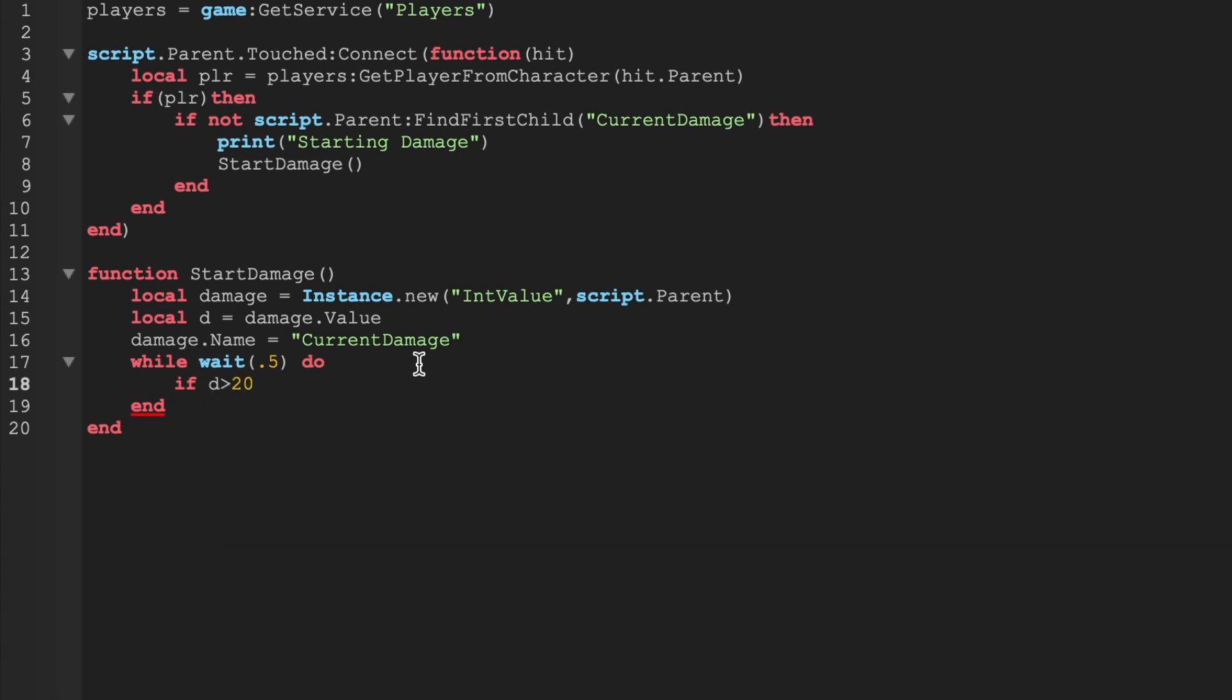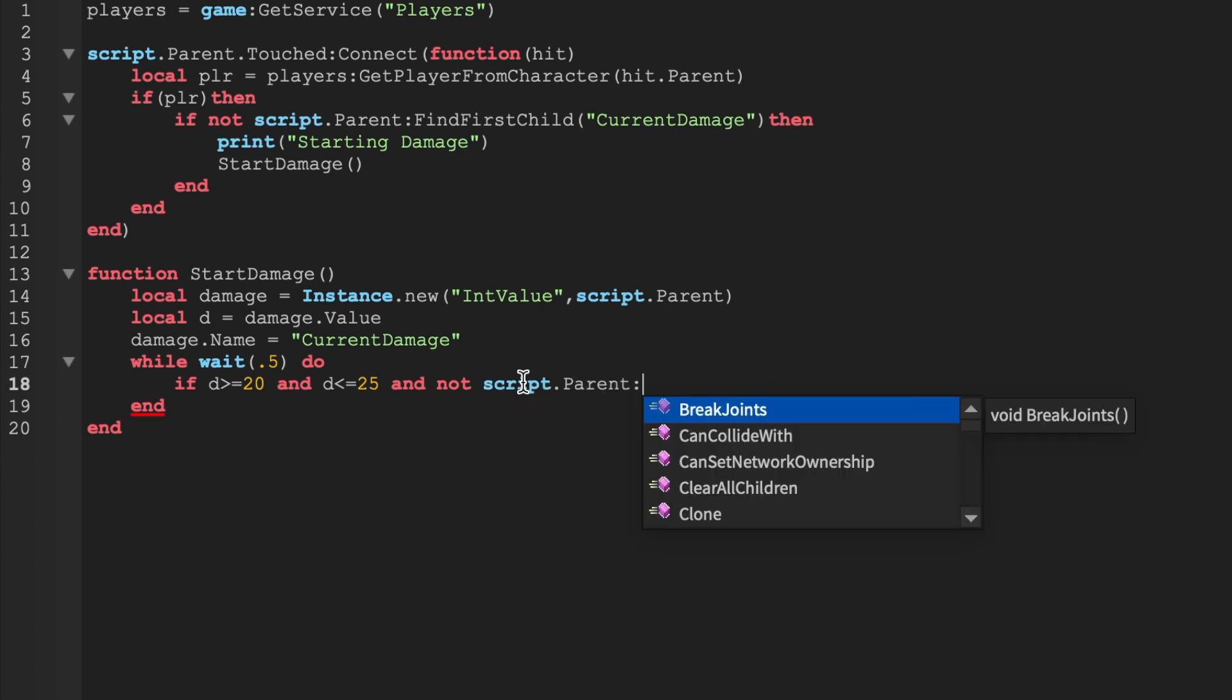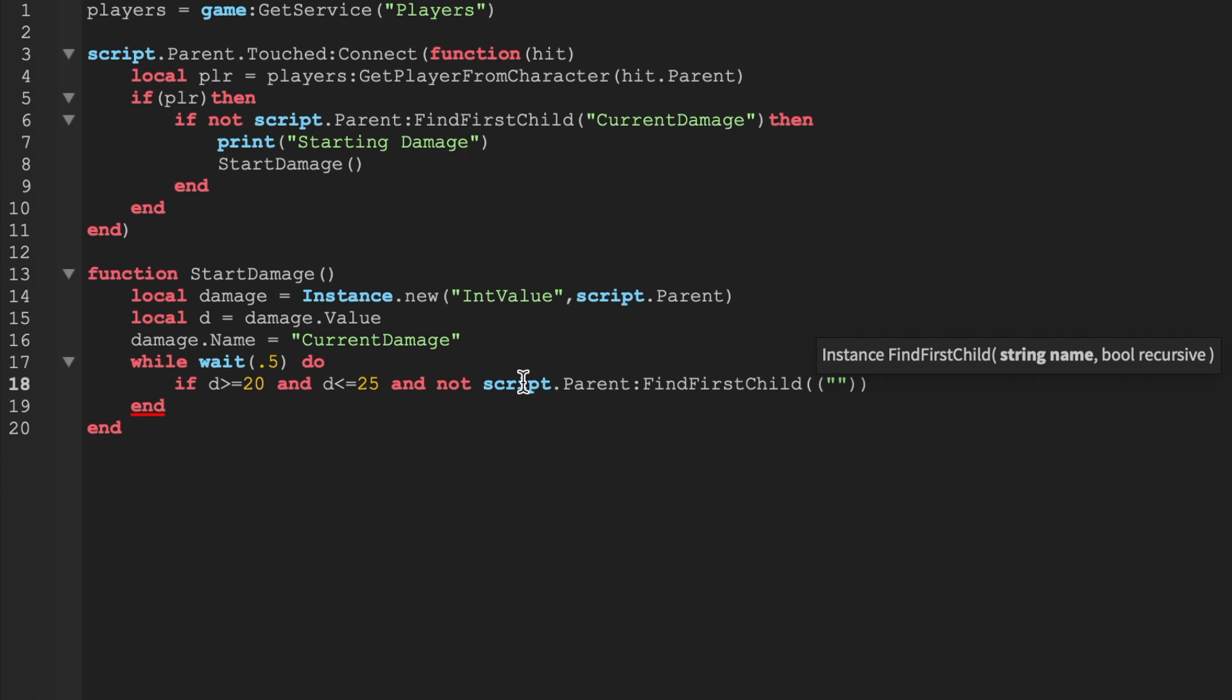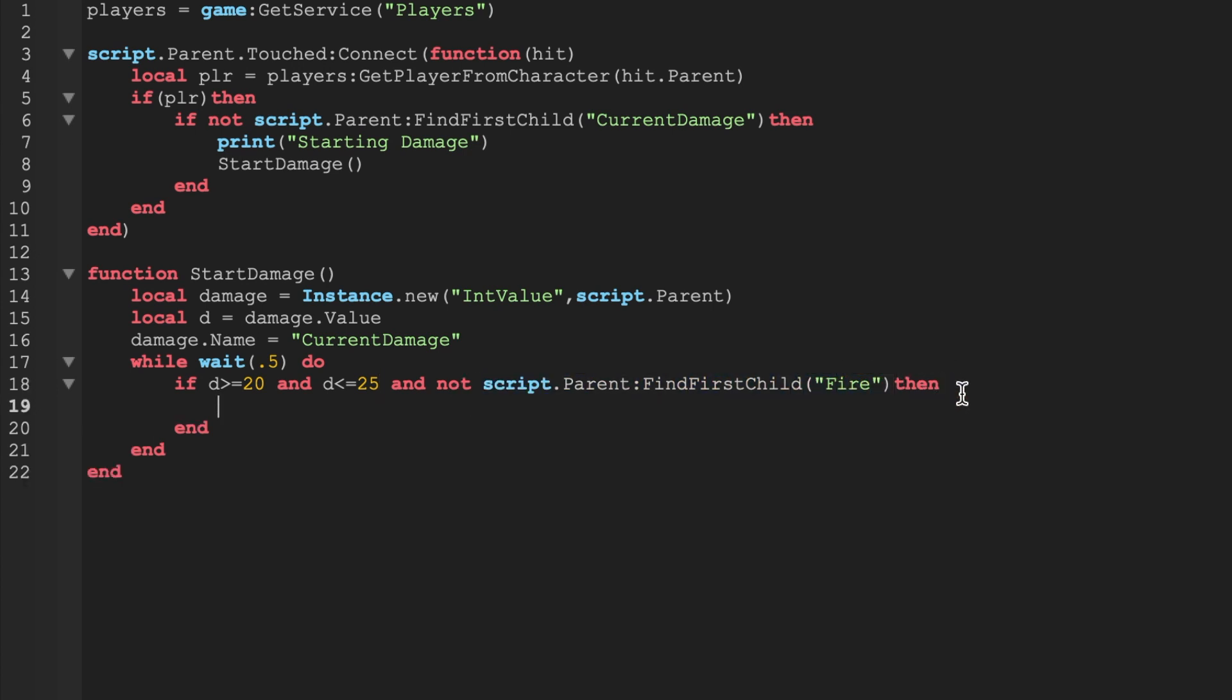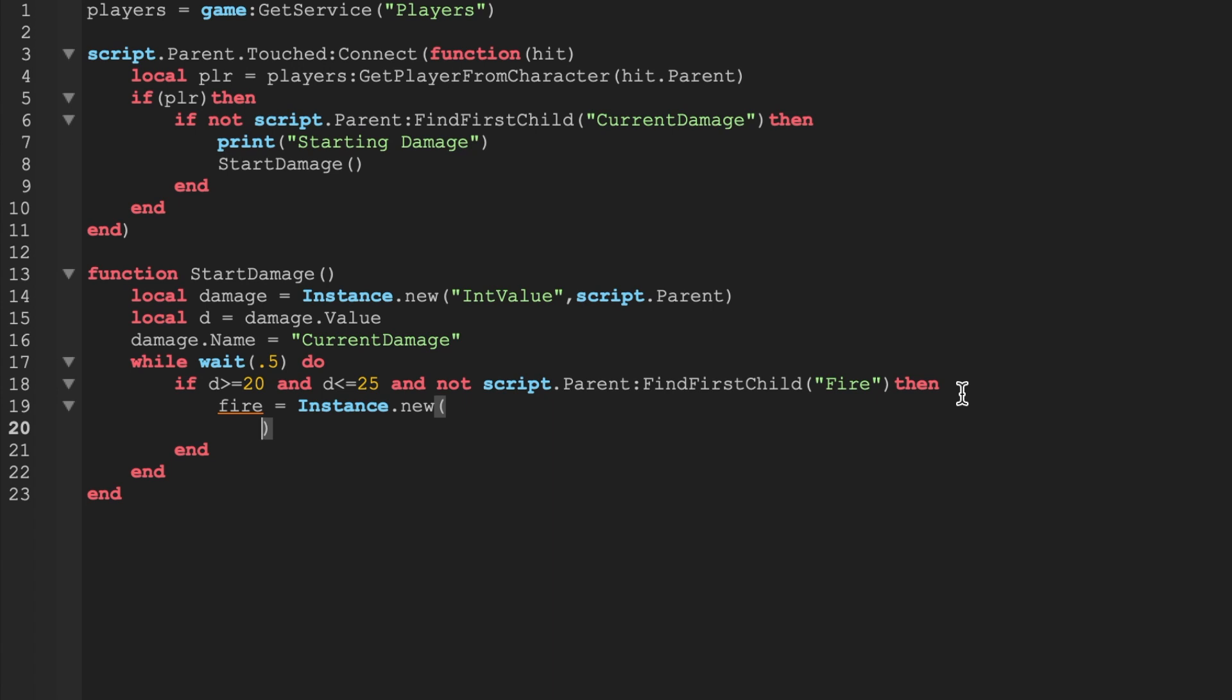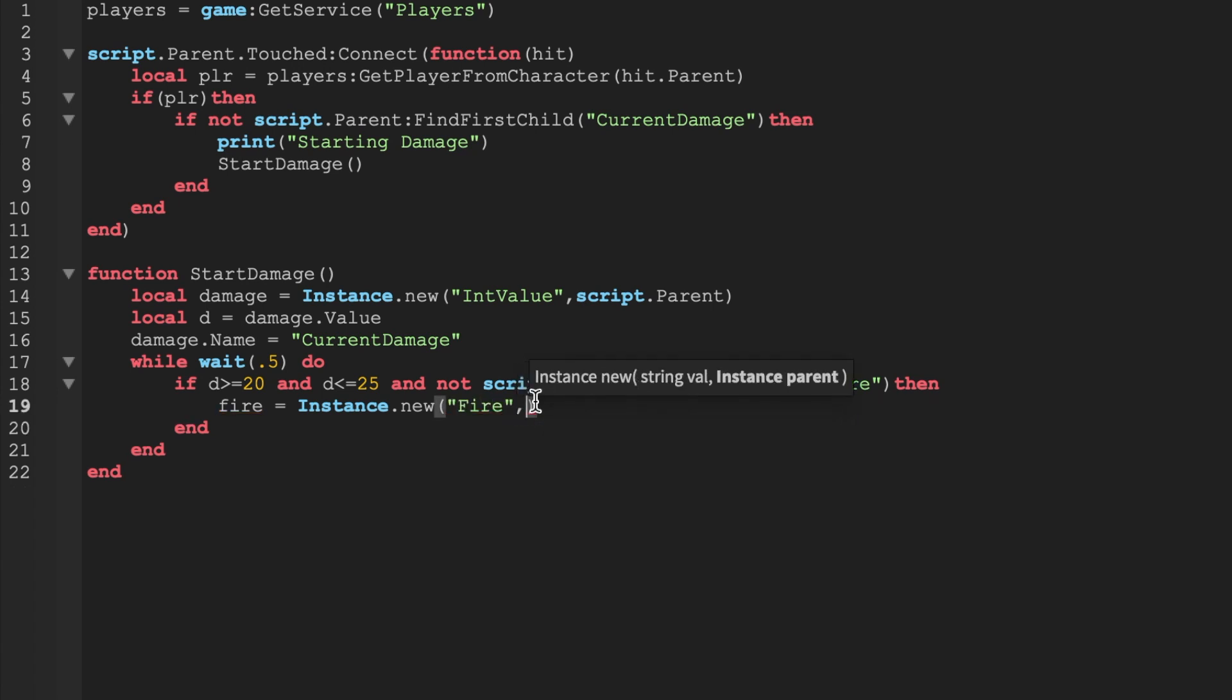Notice how these ends are already creating themselves for me, I'm not even worried about the ends. So this is if d, if the damage value is greater or equal to 20 and d is less - you can always configure these, these are just what I felt to be the most efficient. So this is a simple condition saying if the damage is between 20 and 25, so if d is greater than 20 and d is less than 25.